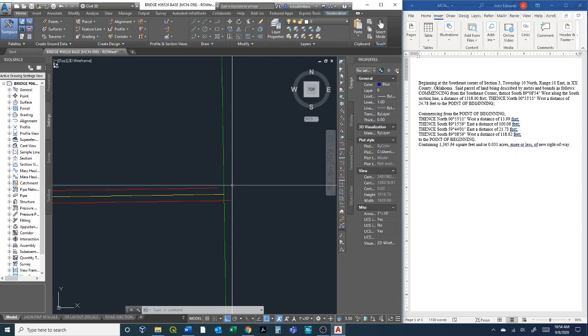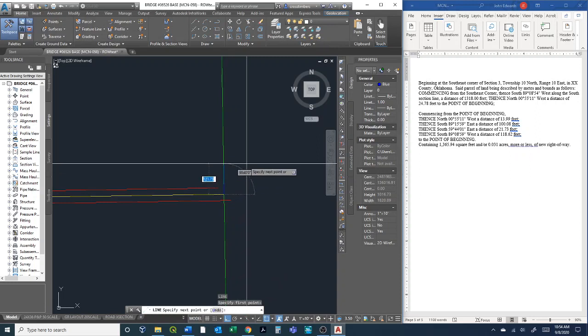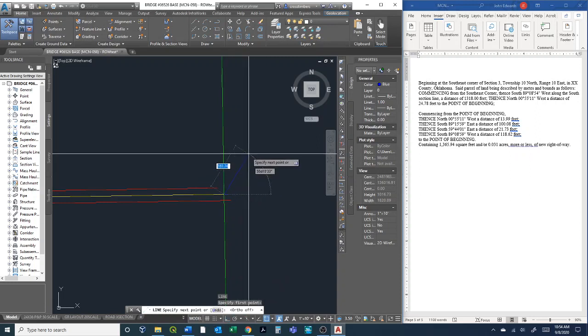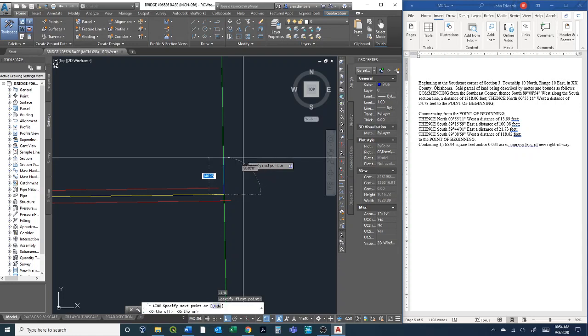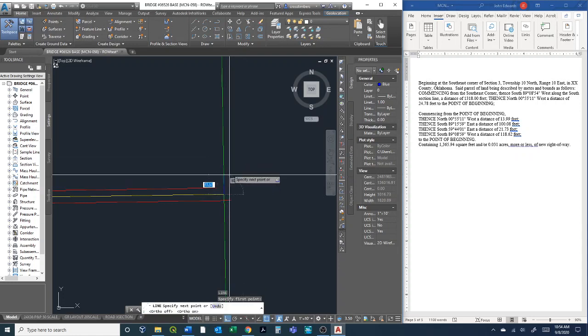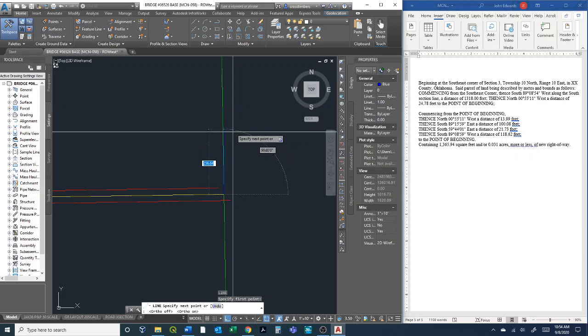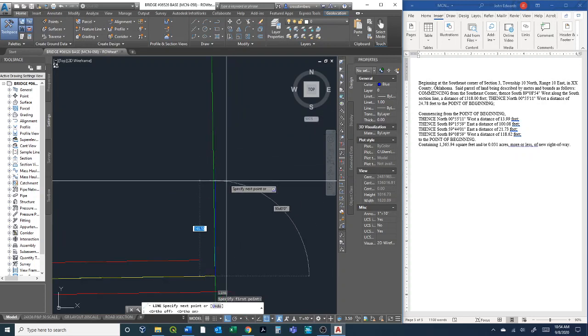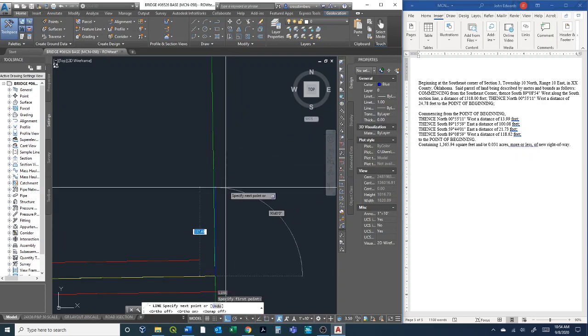I'm going to just draw a line in here and then snap to this section corner. If you push F8, you can turn the orthographic projection on. I like to just draw a line here, and you know that that is perfectly due north.